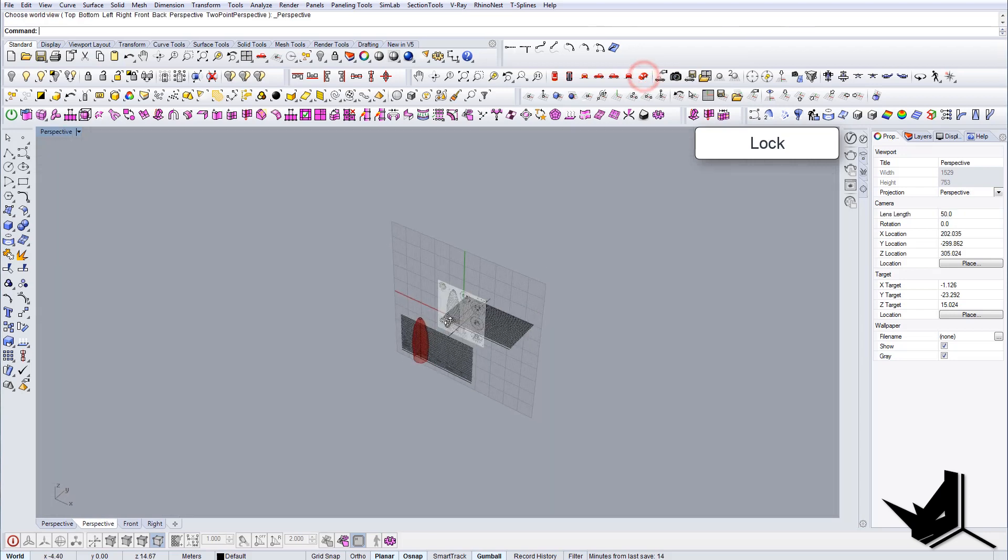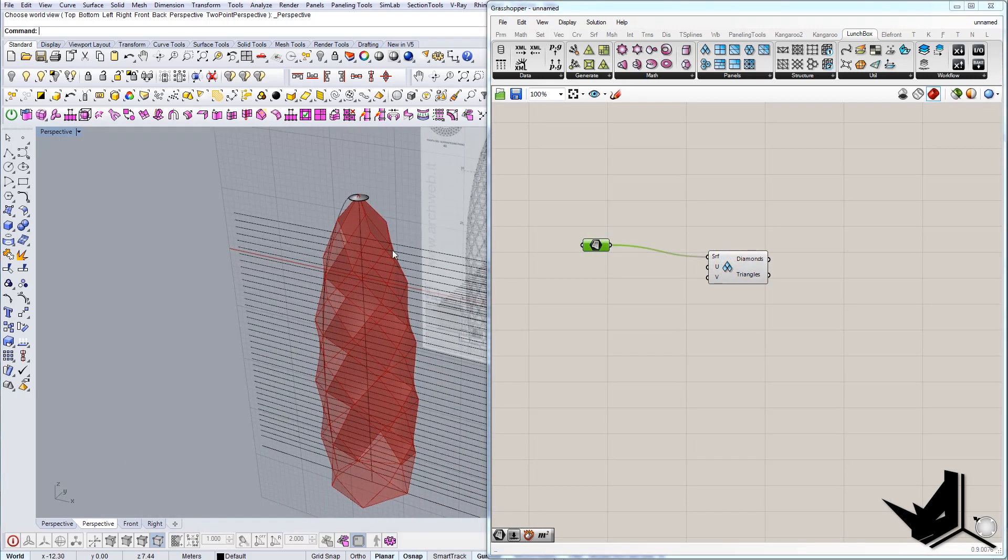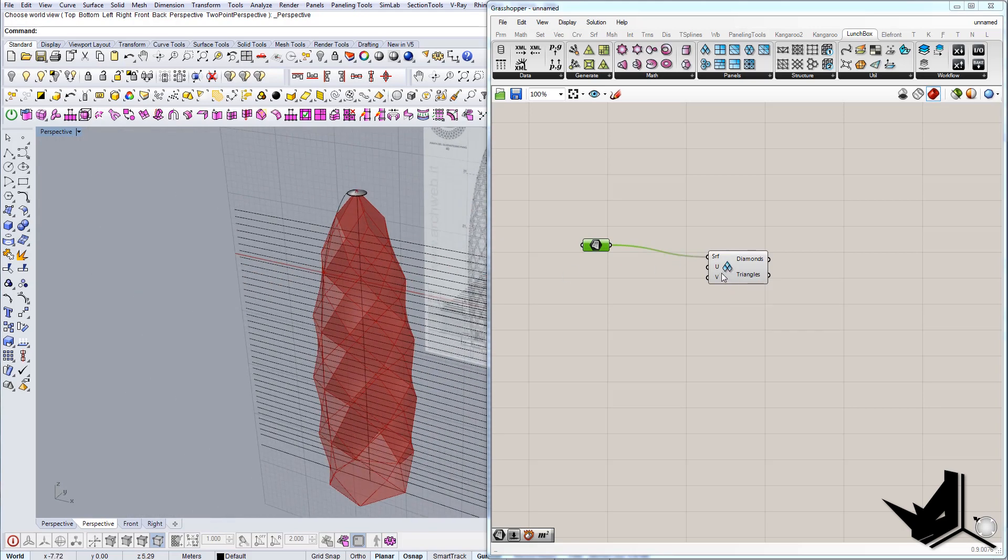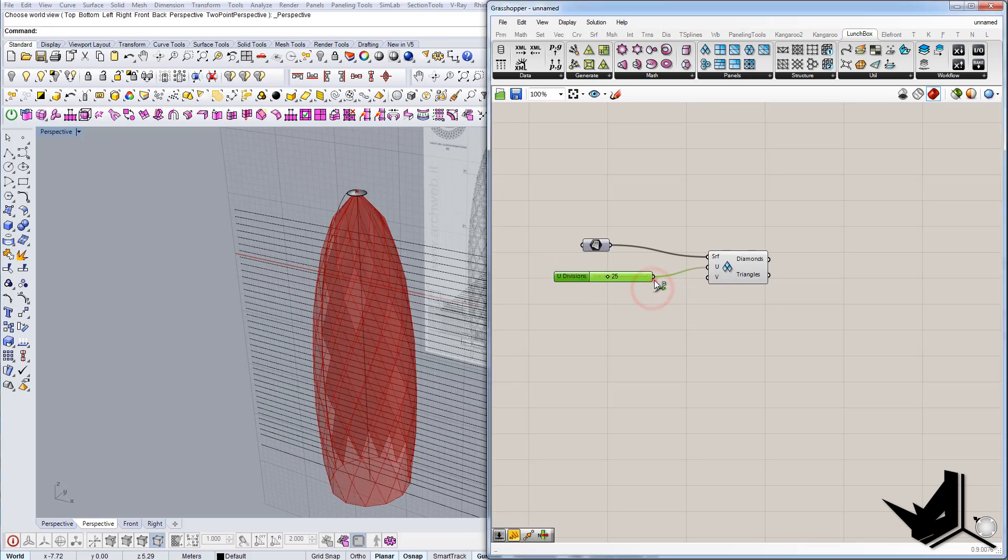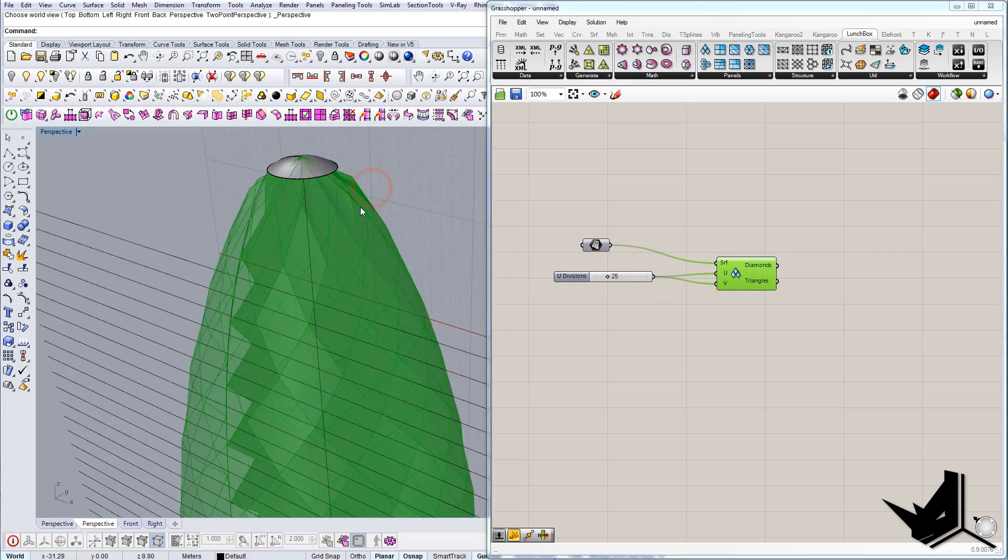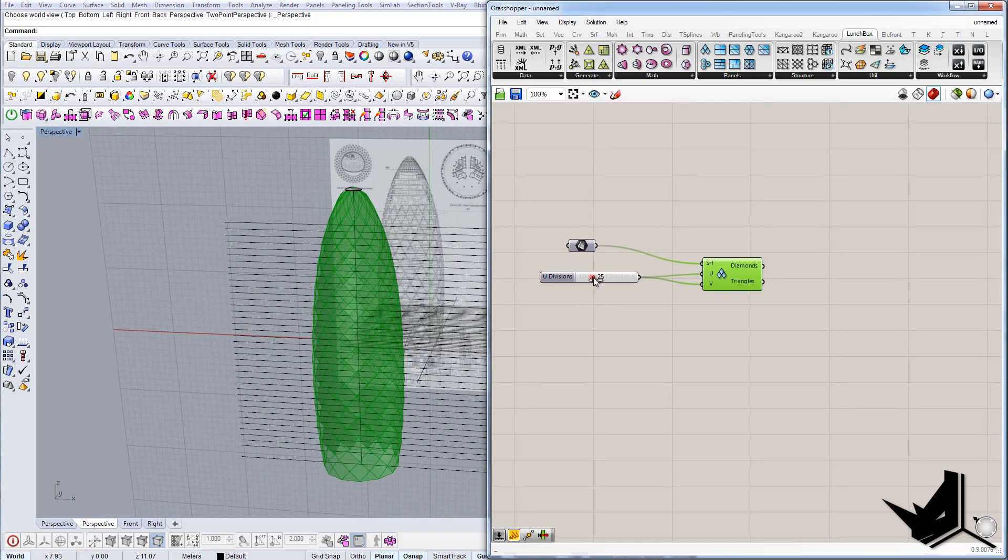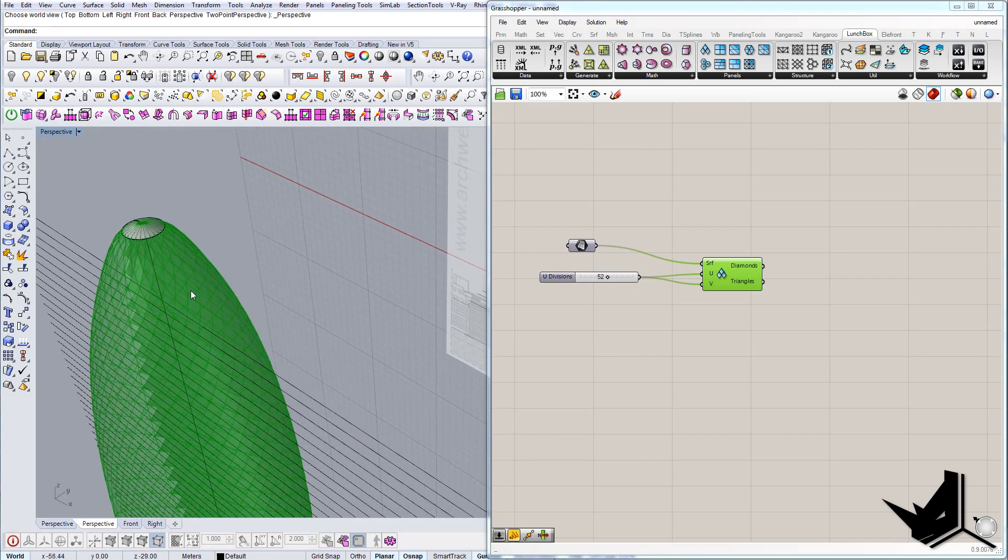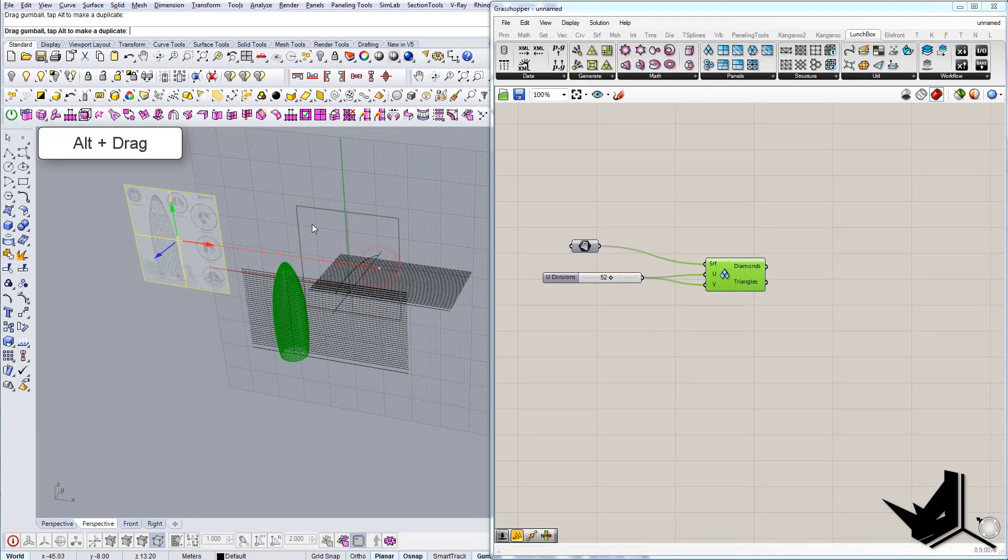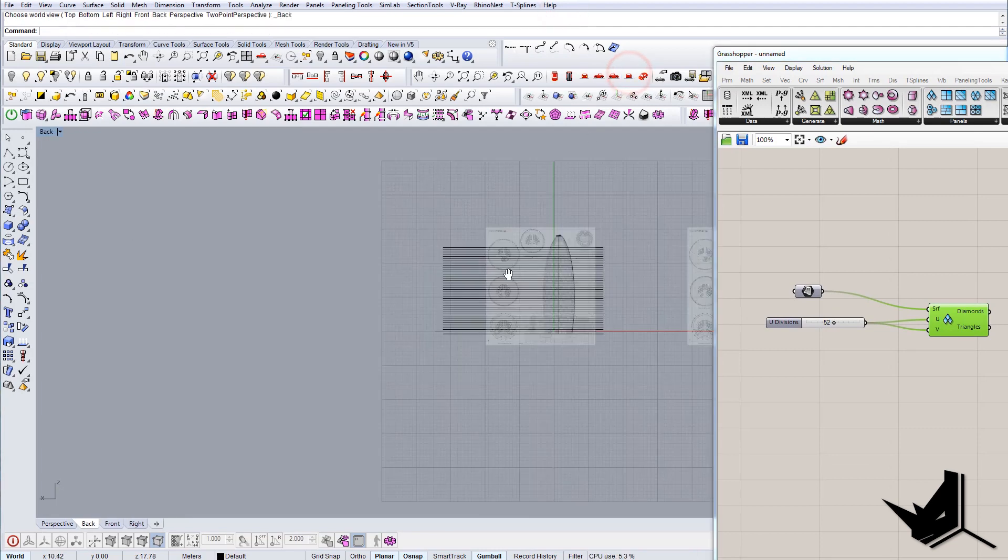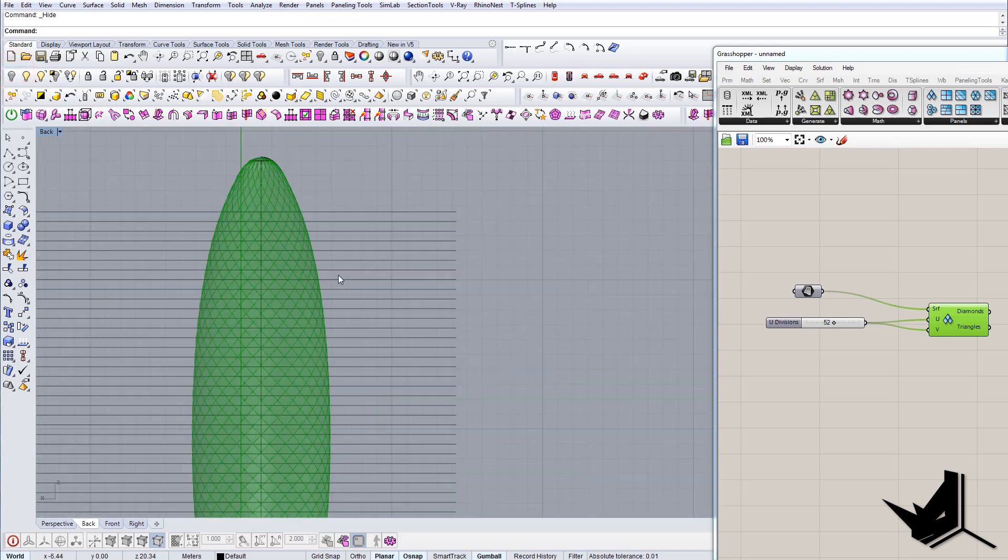What I want to do here is I want to have it on the same position as my model so that I can see if the divisions are correct. Something like this. Let's bring the transparency even further, like so. Let's lock it. Let's go to the perspective and now I'm going to go back to Grasshopper. Let's connect the surface here and I will see that something will start to happen. These will be the divisions.